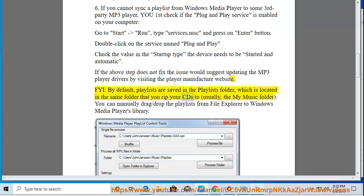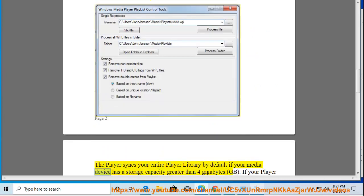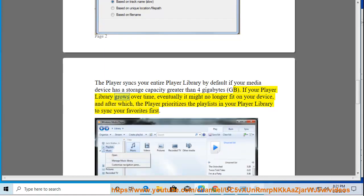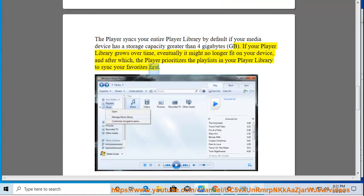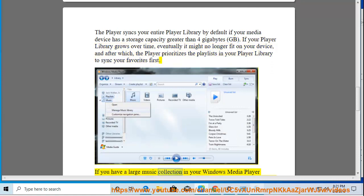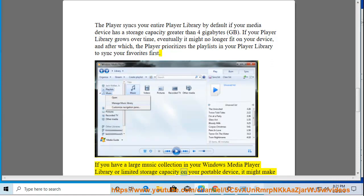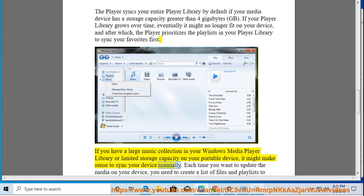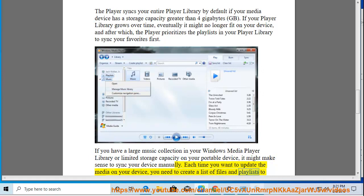By default, playlists are saved in the Playlists folder, located in the same folder that you rip your CDs to — usually the My Music folder. You can manually drag and drop the playlists from File Explorer to Windows Media Player's library. The player syncs your entire player library by default if your media device has a storage capacity greater than 4 gigabytes. If your player library grows over time, it might no longer fit on your device, and the player prioritizes the playlists in your library to sync your favorites first. If you have a large music collection or limited storage, it might make sense to sync your device manually each time you want to update the media.